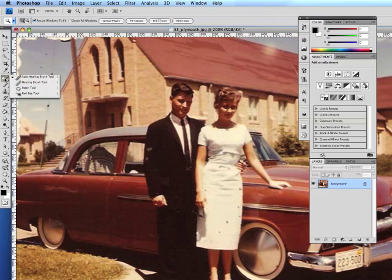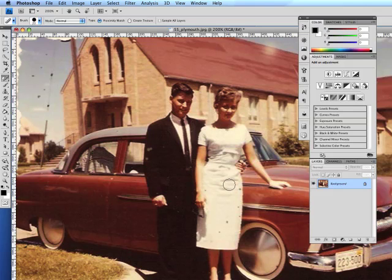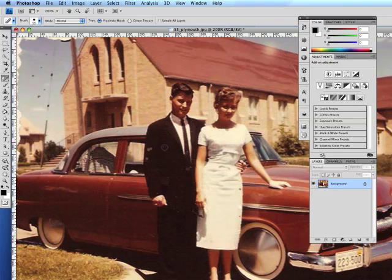We're going to first choose the spot healing brush. Notice that it has a similar size to other brush tools such as the paintbrush or the eraser. These can be modified size-wise as well as the hardness of the brush using the bracket tools, much like the paintbrush and the eraser. So we'll make this a little bit smaller, and then you simply go over the spots and click to have the spot healing brush repair the imperfections. The tool selects pixels around that brush size and uses those to repair the imperfections.